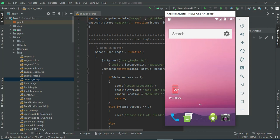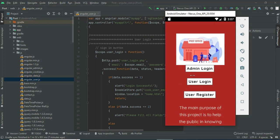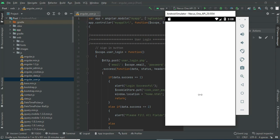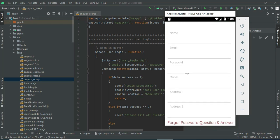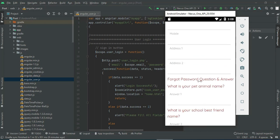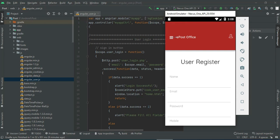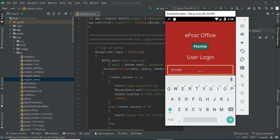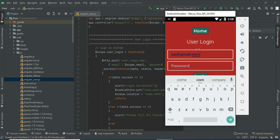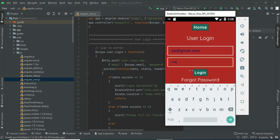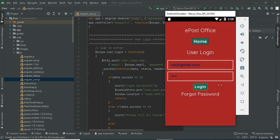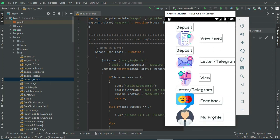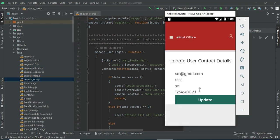Let's move to the app explanation. Open the Post Office app. There are two modules: Admin and User. Let's go to User Register. Click User Register and enter the user registration details like name, email, and password. Enter all the details. Now come back to the home page, click User Login, and enter the user email ID and password. Click Login. Login is successful.